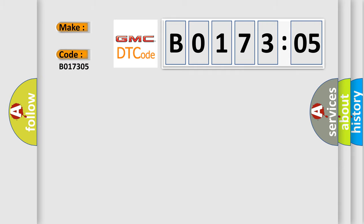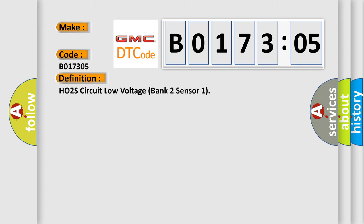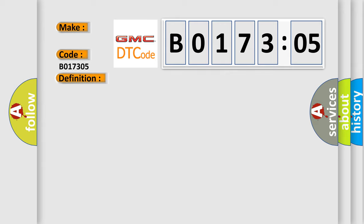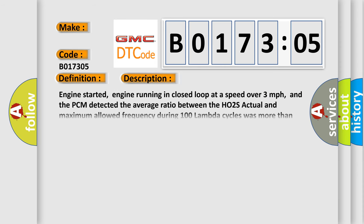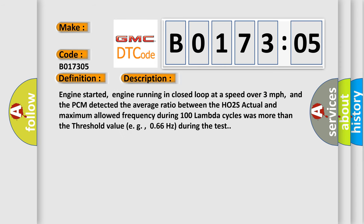GMC car manufacturer. The basic definition is HO2S circuit low voltage bank 2 sensor 1. And now this is a short description of this DTC code.